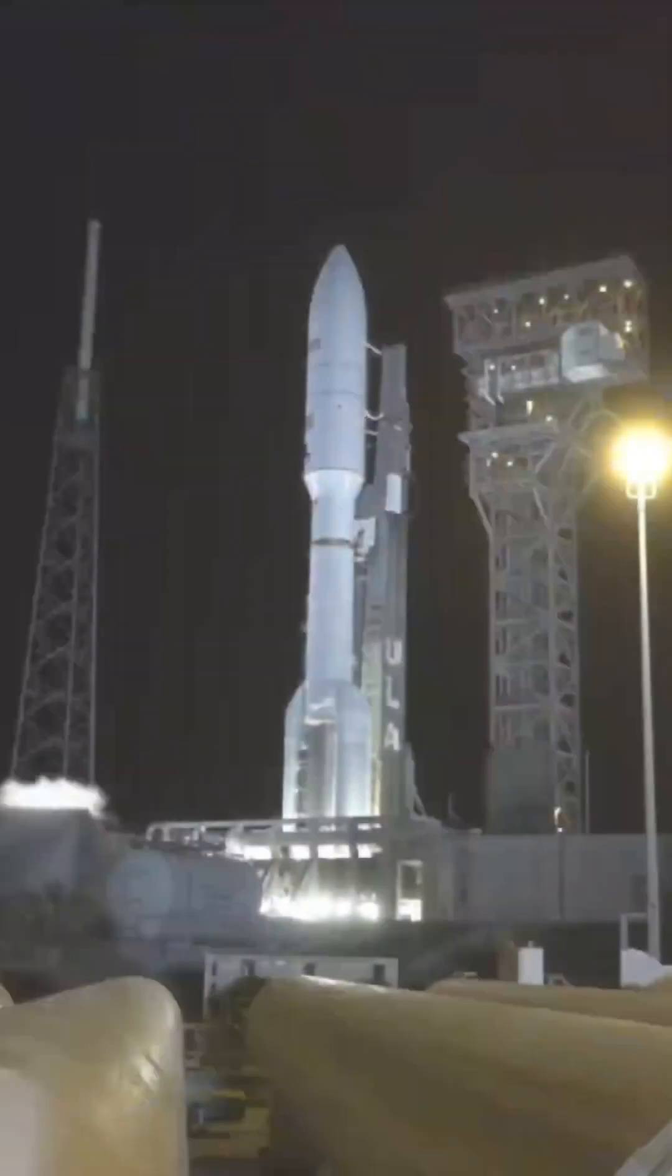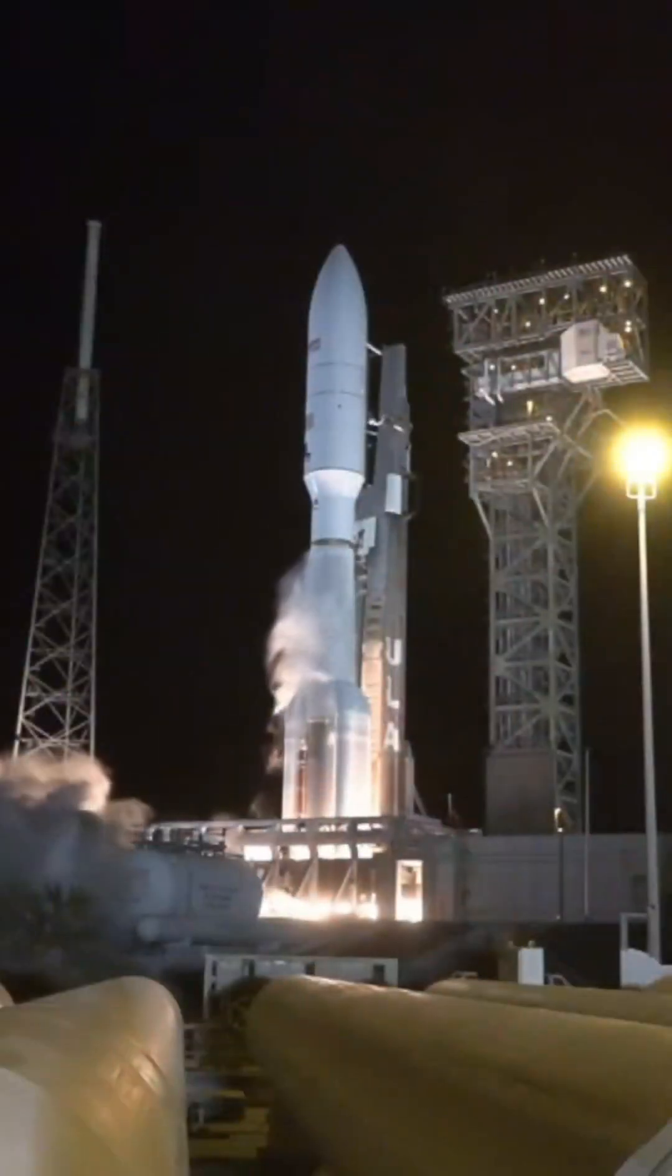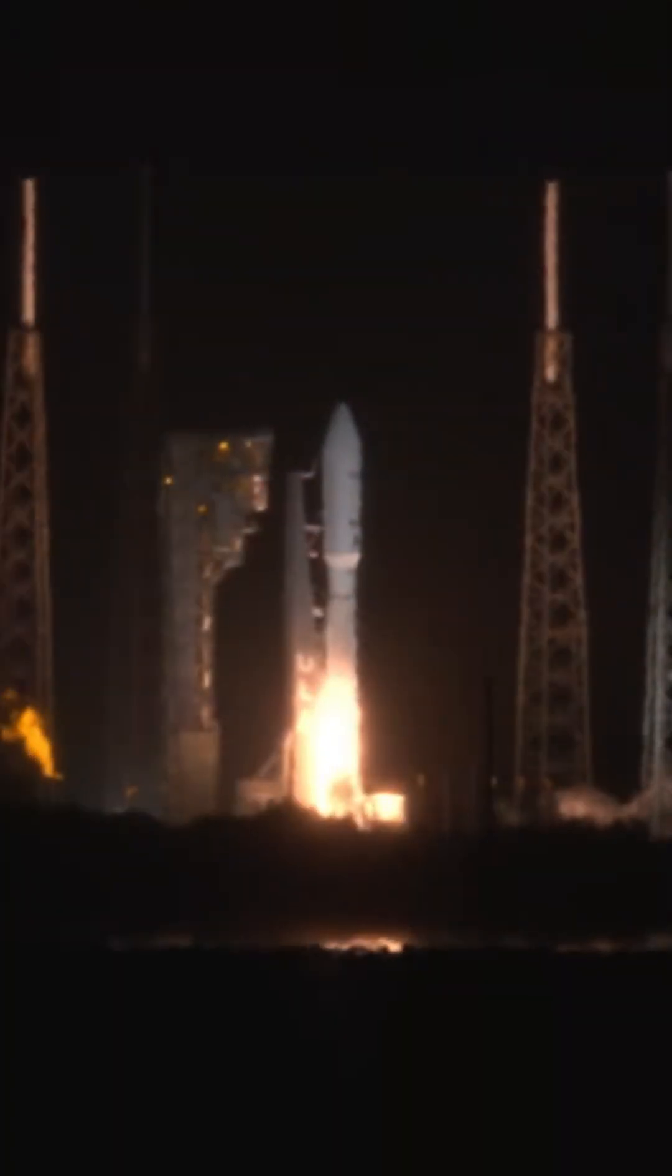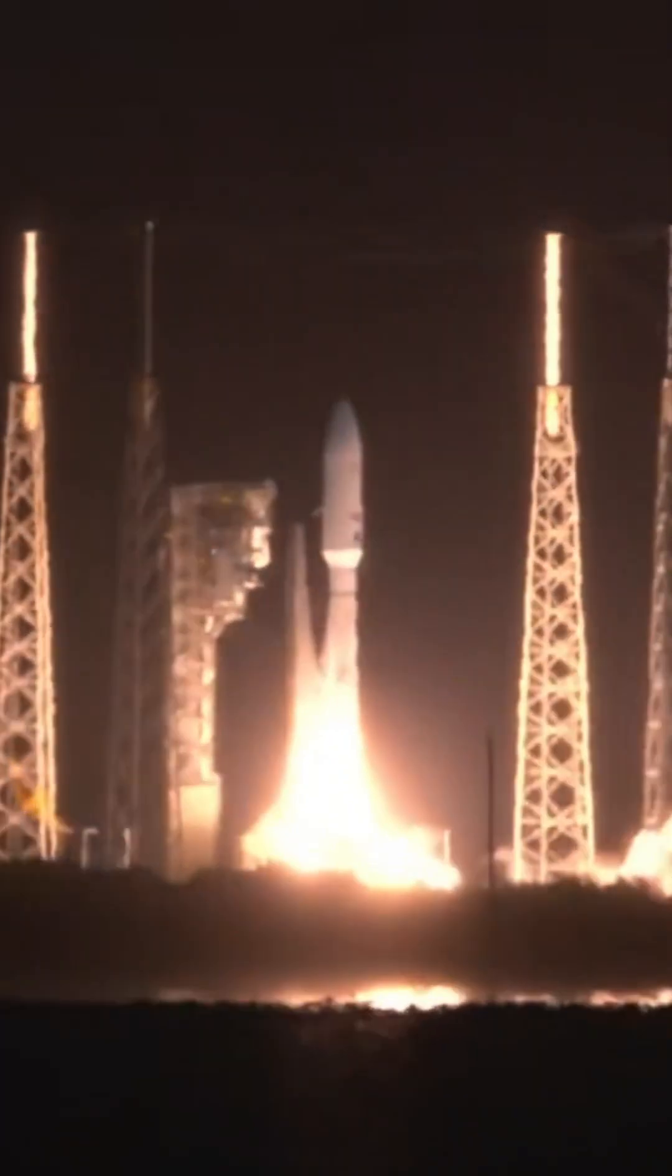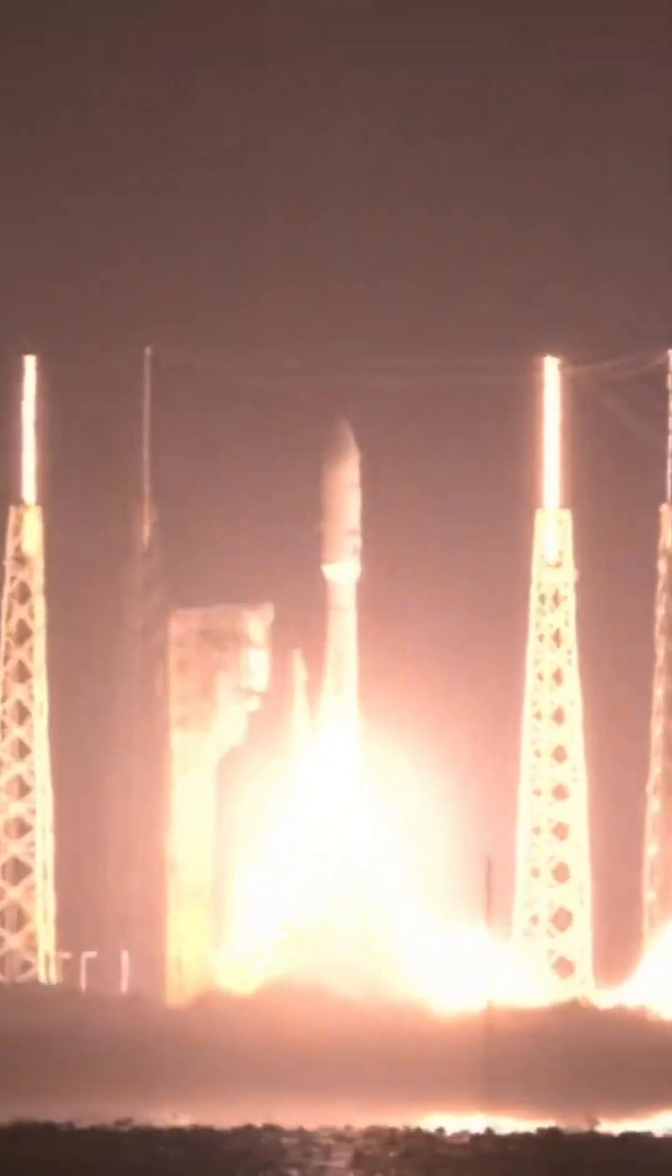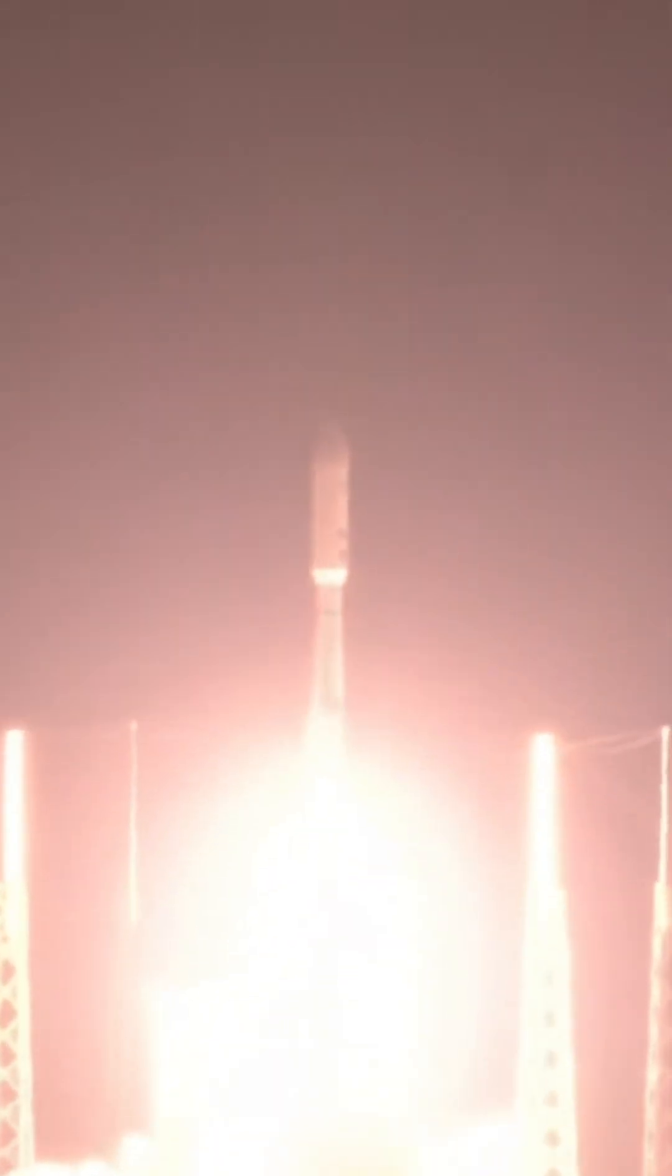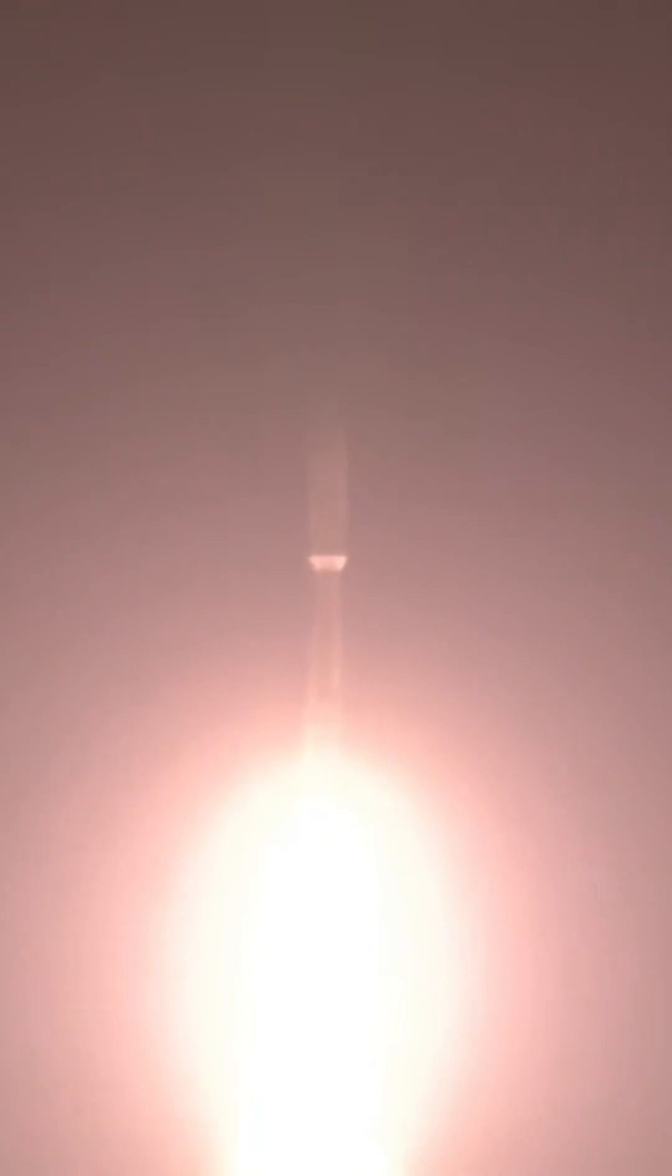Three, we have ignition, two, one, and liftoff of the United Launch Alliance Atlas V rocket carrying 27 satellites for Amazon Leo. Spacecraft delivering fast, reliable internet to customers around the world.